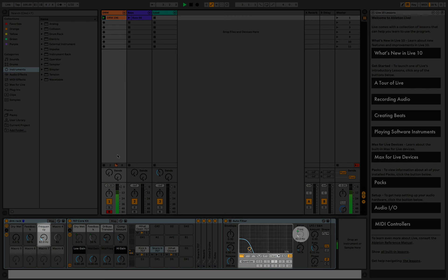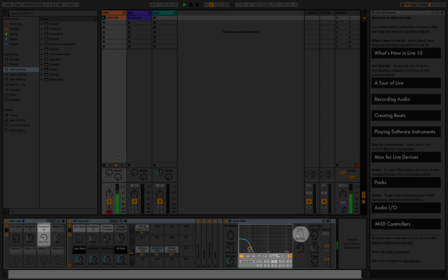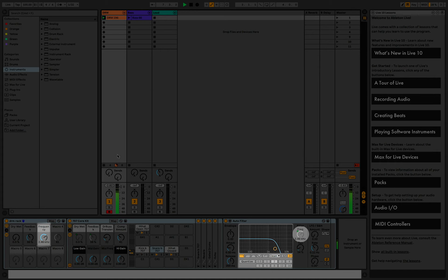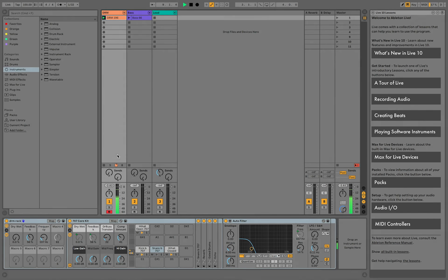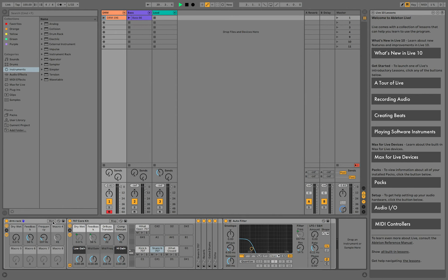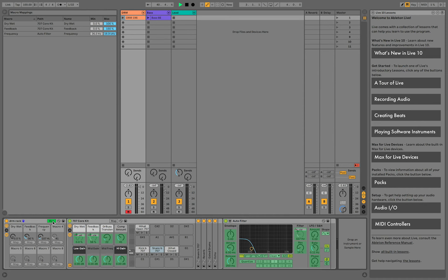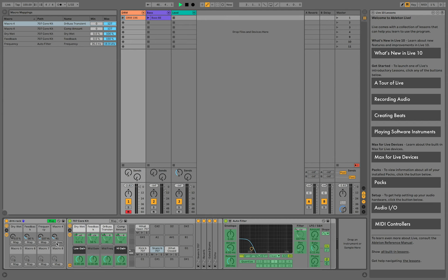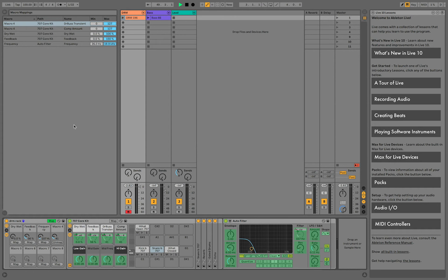There's an auto filter effect on the drums and the frequency parameter is mapped to macro number three. If I want to map another parameter to one of the knobs, I'll click map right here, select the control and click map on the knob that I want to assign it to. You can assign multiple controls to the same knob and define how exactly the macro knob will affect each control by setting the minimum and maximum value.